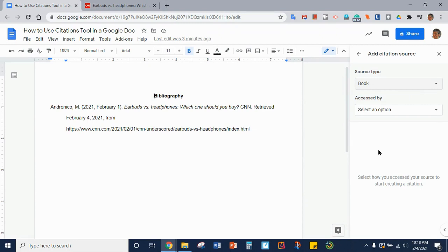That is how you use the citations tool in Google Docs.